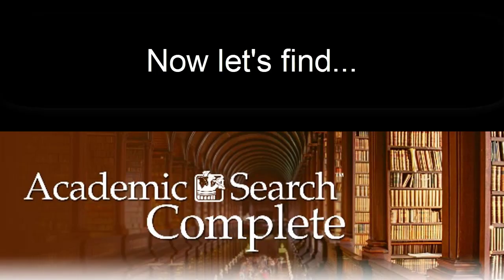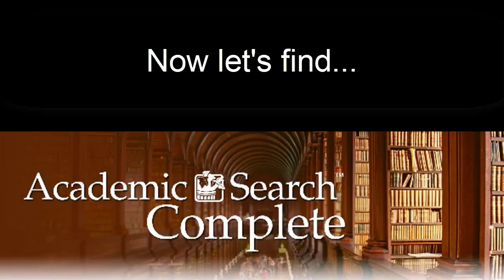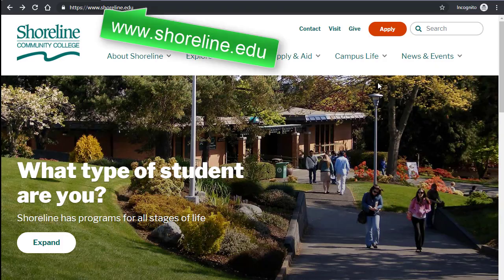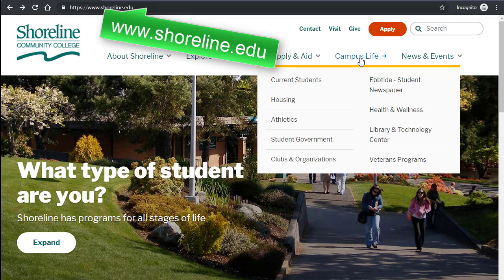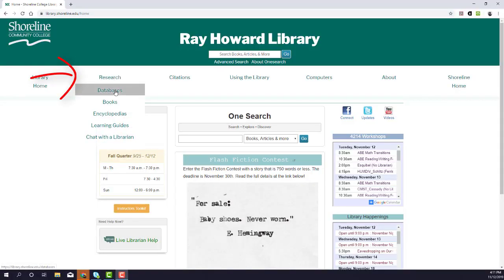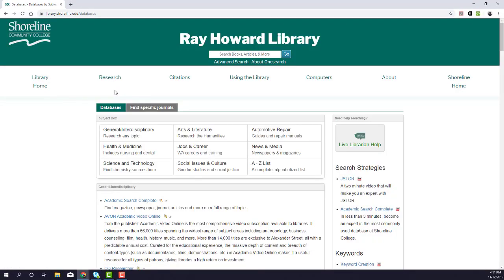To get started with Academic Search Complete, first navigate to the Ray Howard Library website. If you start at Shoreline.edu, you'll find the library's link under Campus Life, then Library Technology Center. On the library's website, click the Research tab, then choose Databases. The first link on this page goes to Academic Search Complete.